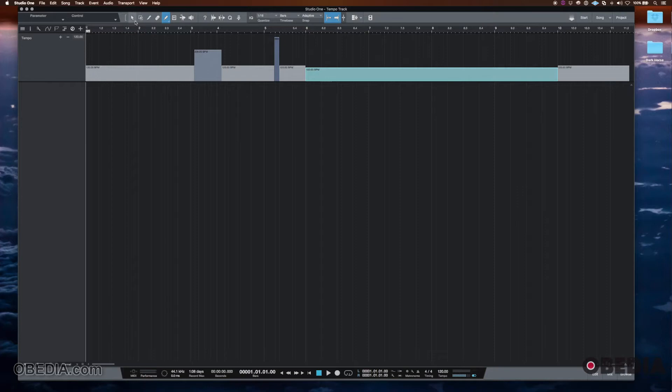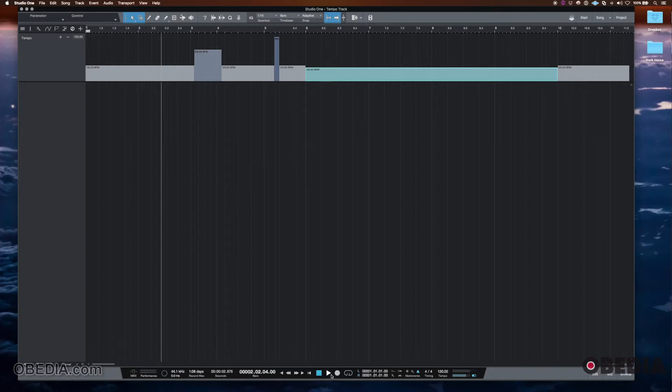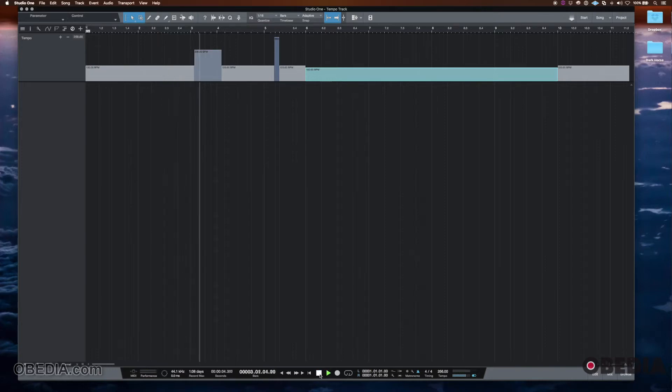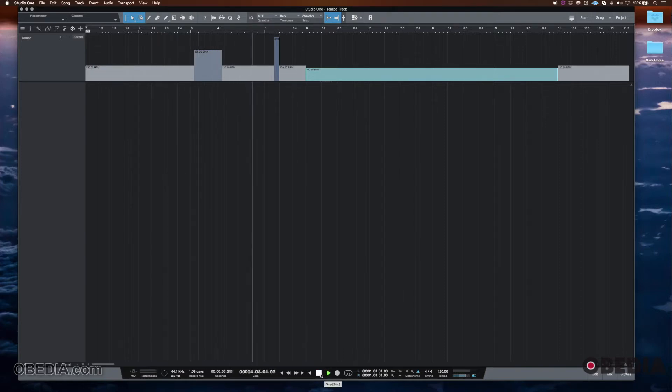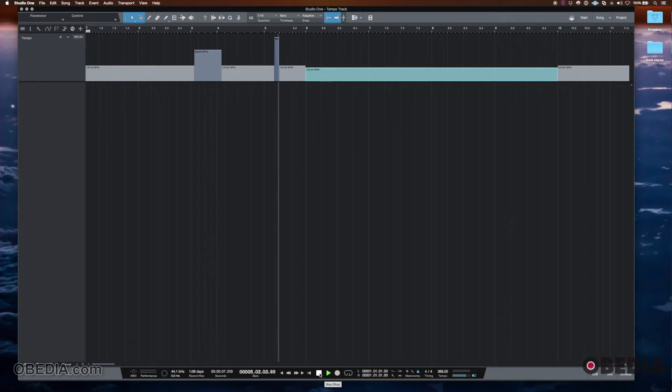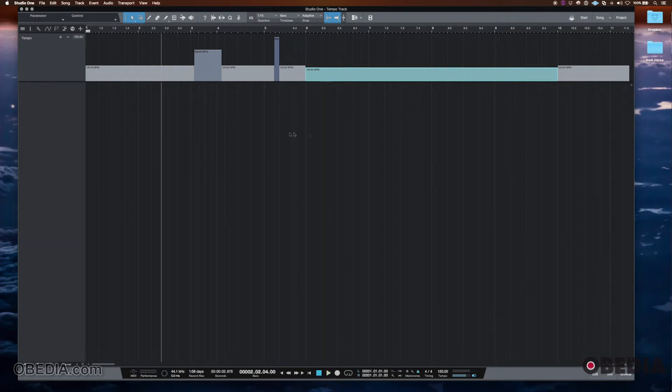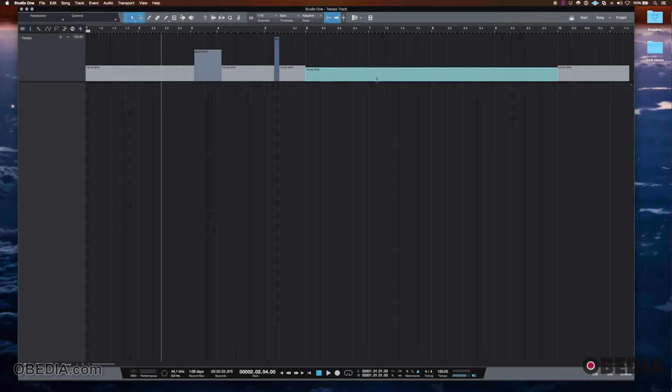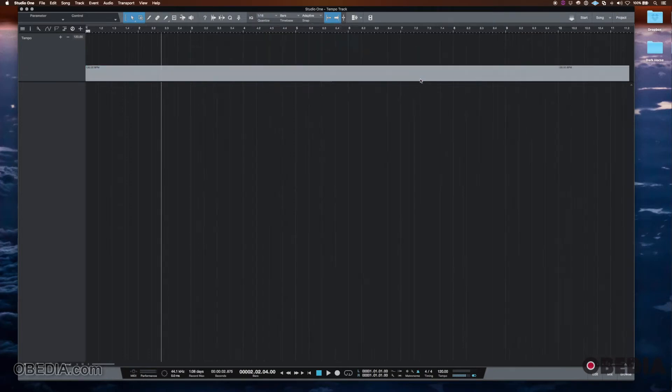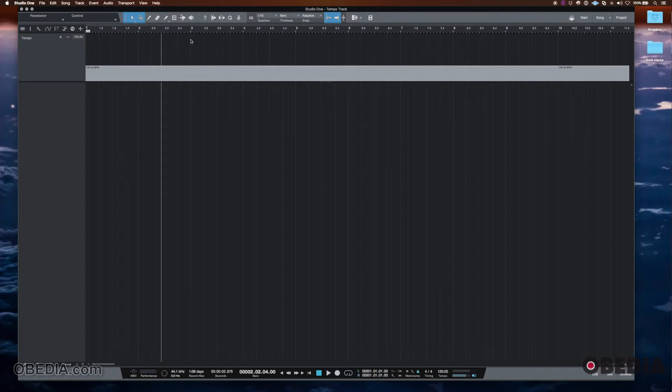And if I went back and I just played, let's say the metronome here, I turn on the metronome, and then I just play the blank session. We can see that the click track, we can hear that the click track is changing based on what we've done here.